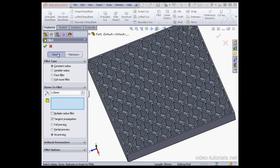The same Edge Selection toolbar is available on the Manual tab for both Constant Radius and Variable Radius Fillets.